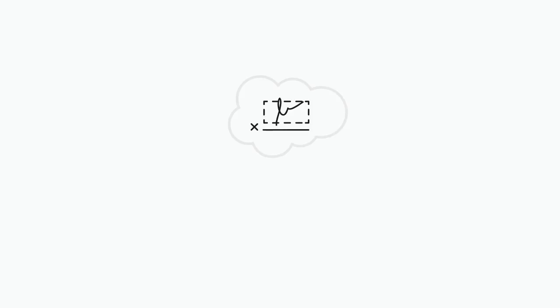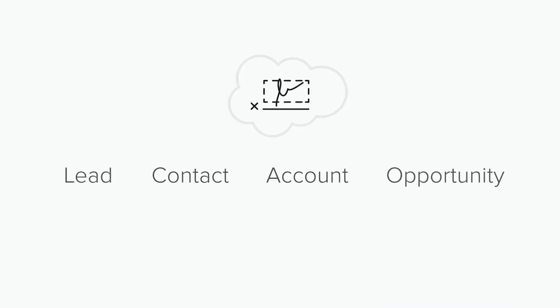Request a signature from a lead, contact, account, or opportunity record types. It's great for sending important documents like sales contracts, approvals, or invoices.